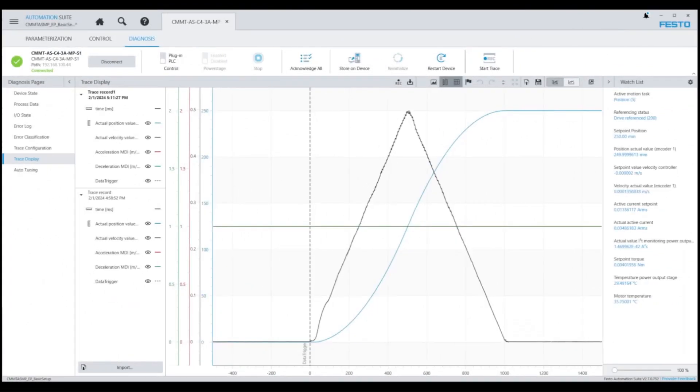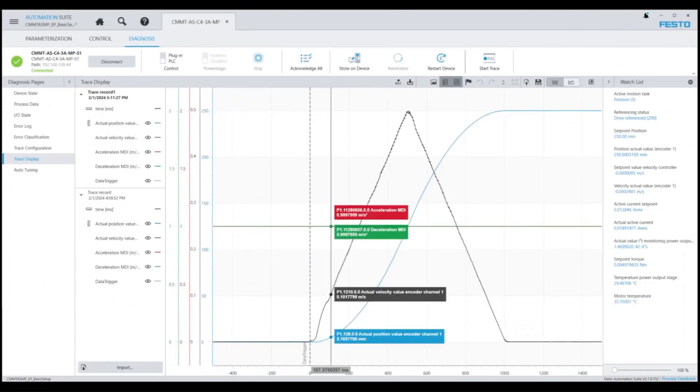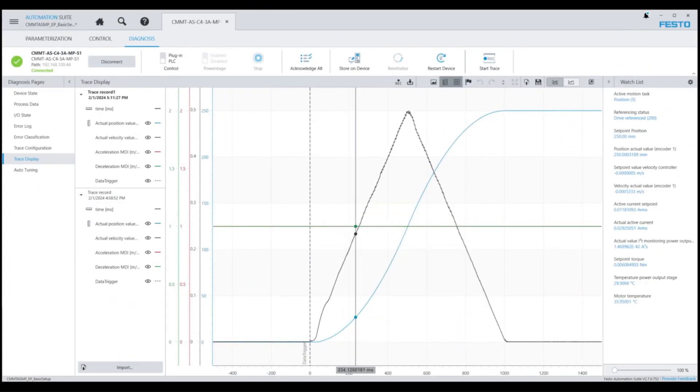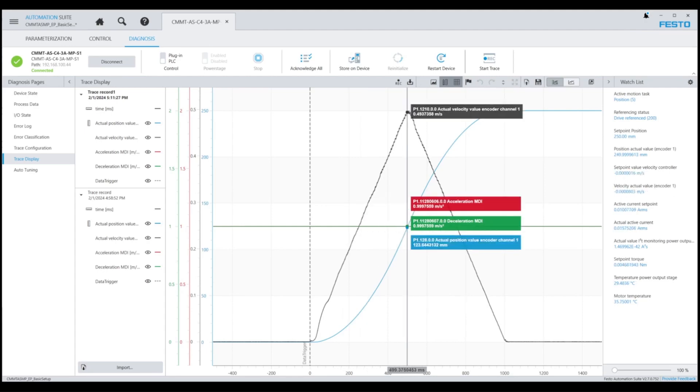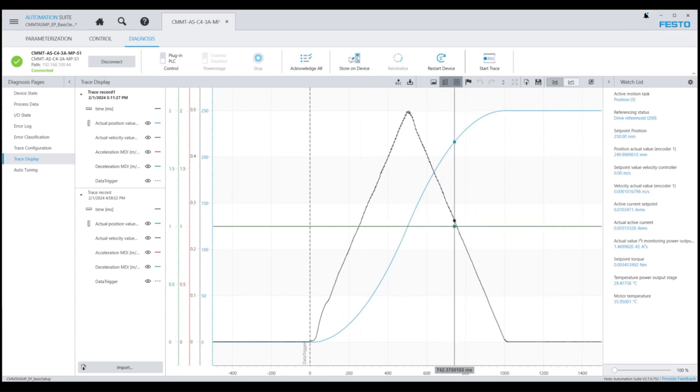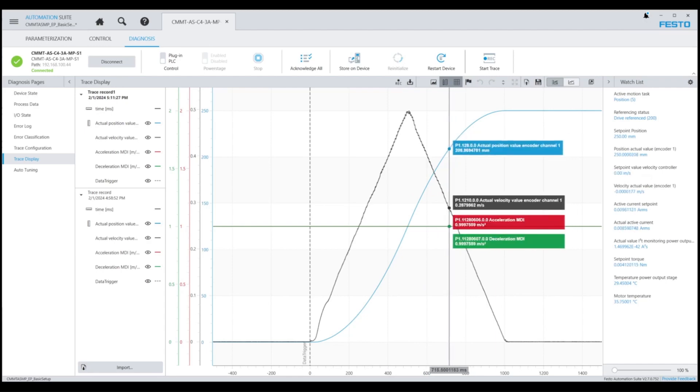So now you can see we have more of a triangular-shaped wave profile for our move. And if you look at the red box on the graph with the marker, you'll see we're running at about one meter per second squared. We do reach roughly 500 millimeters per second. And then on the decel, you can see we have one meter per second squared.